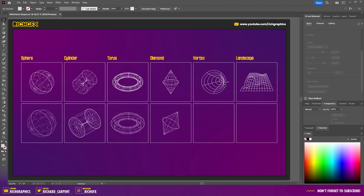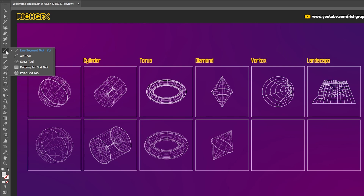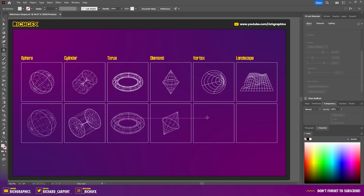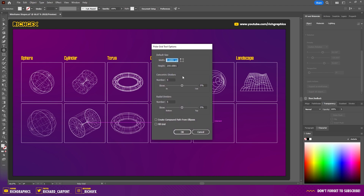The fifth shape is a vortex type shape, created using the polar grid tool. Click and hold over the line segment tool — you'll see it at the bottom. You can drag the shape out directly, or click the artboard to specify the dividers within the polar grid. I'll stick with the default settings.